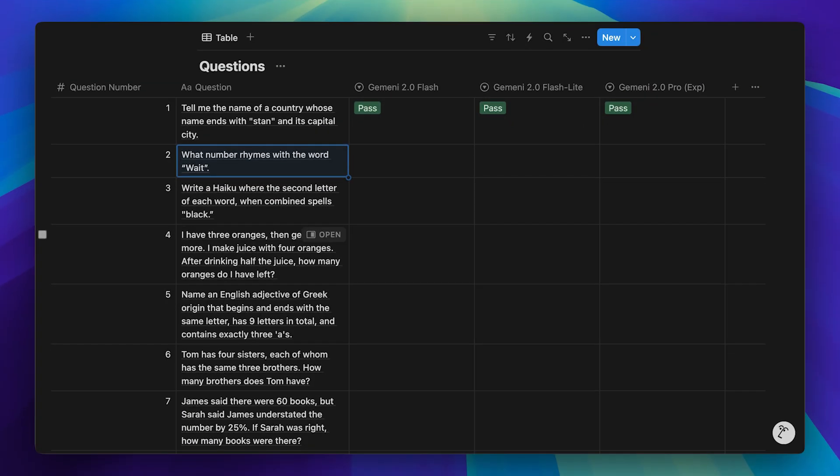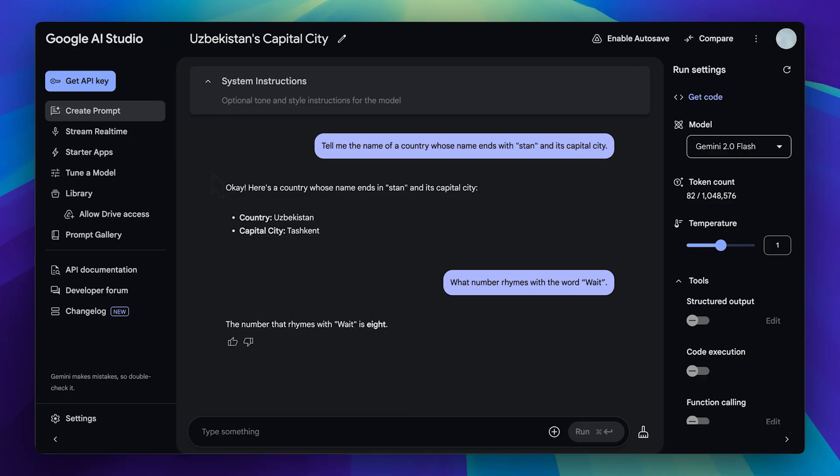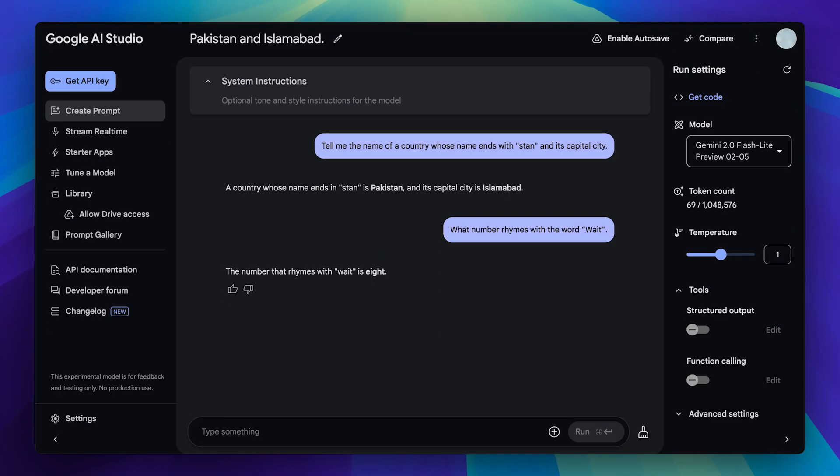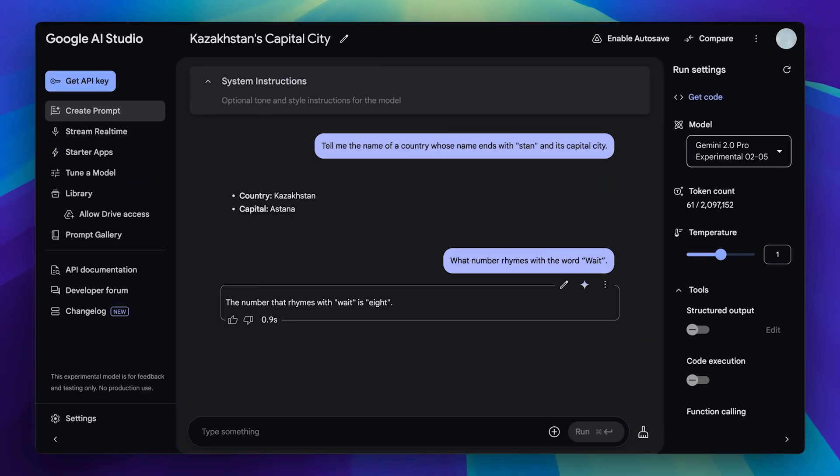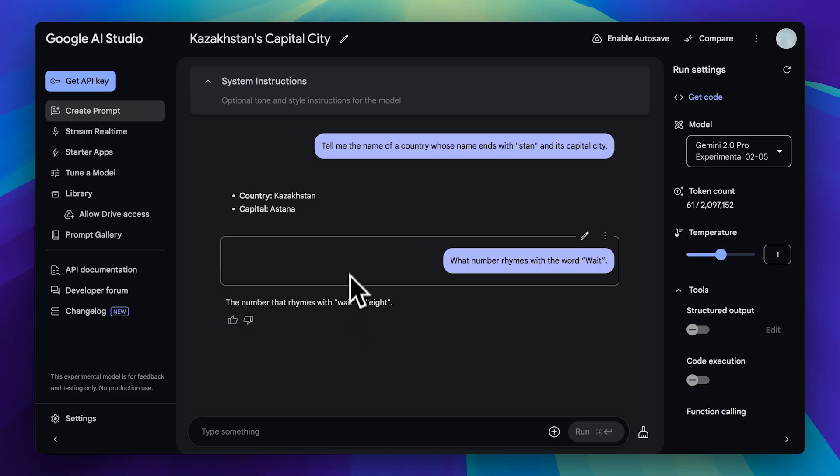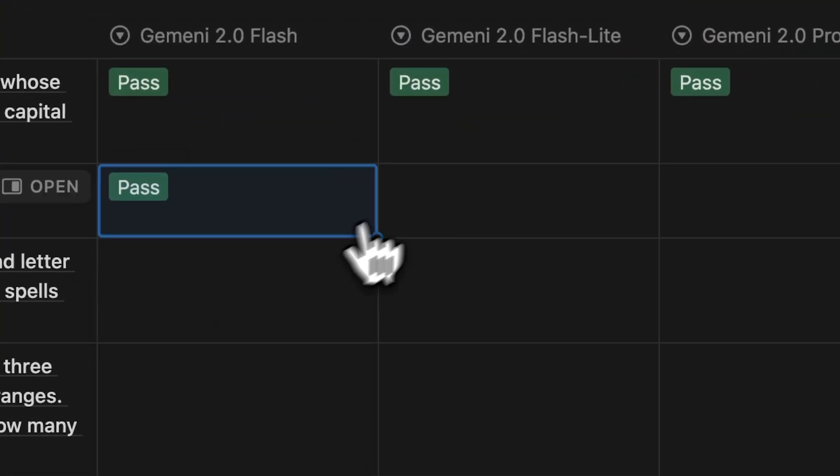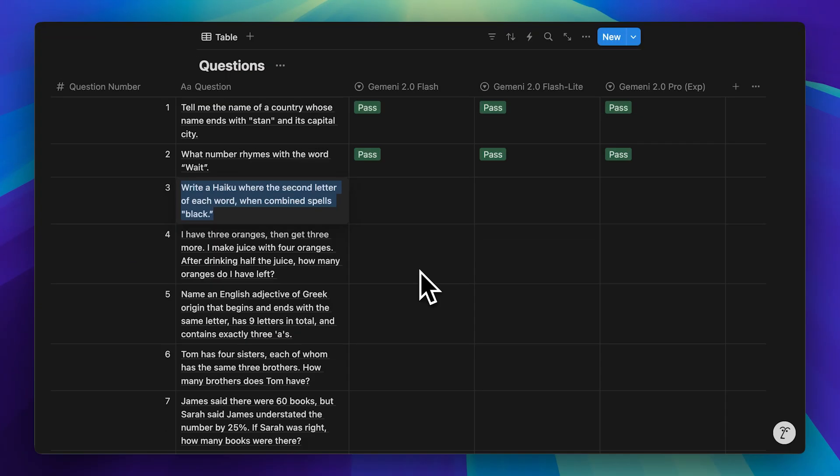Moving on to the next question. It asks for a number that rhymes with the word wait. The Gemini model answered correctly in 1.4 seconds. Then, the flashlight model responded in just 0.6 seconds. Finally, the pro model took 0.9 seconds and also provided the correct answer. In this case, the flashlight model was the fastest. We'll go ahead and mark these as passes as well.